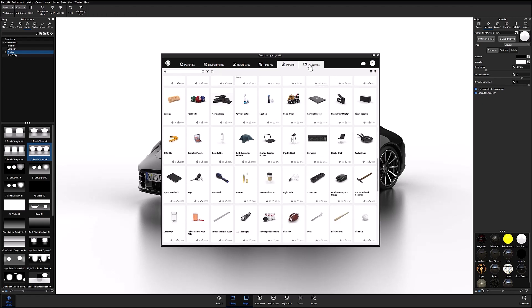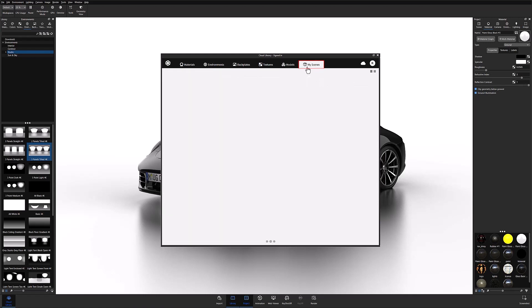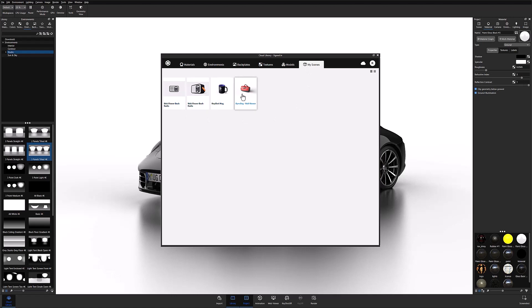And last but not least, the My Scenes tab. If you have access to the WebViewer add-on, the My Scenes tab is where you'll be able to find and manage all your uploaded WebViewer scenes.